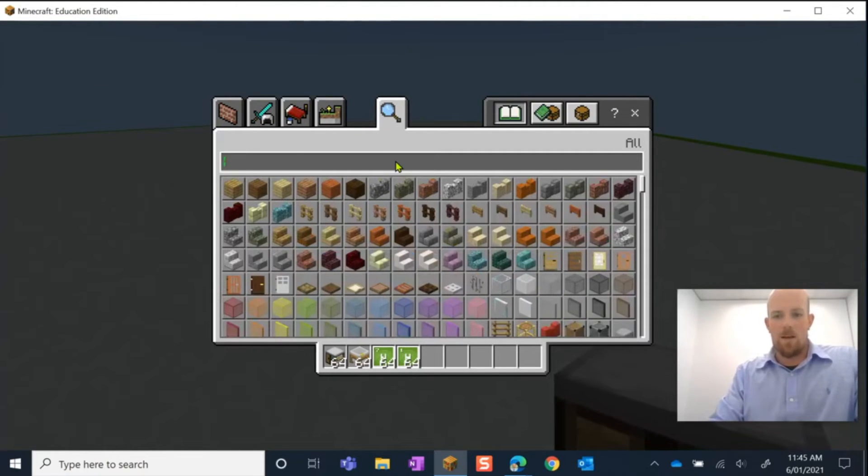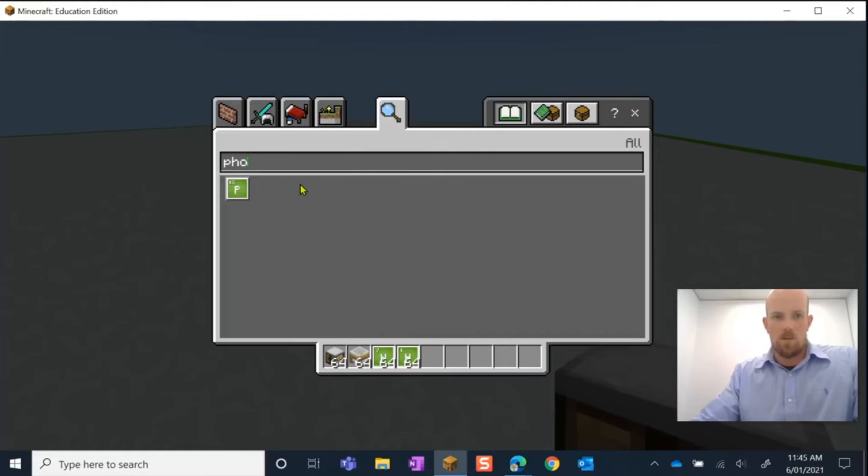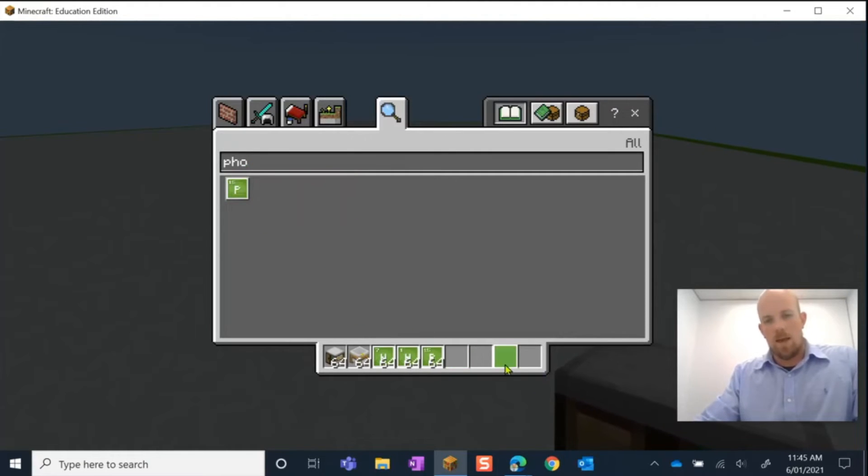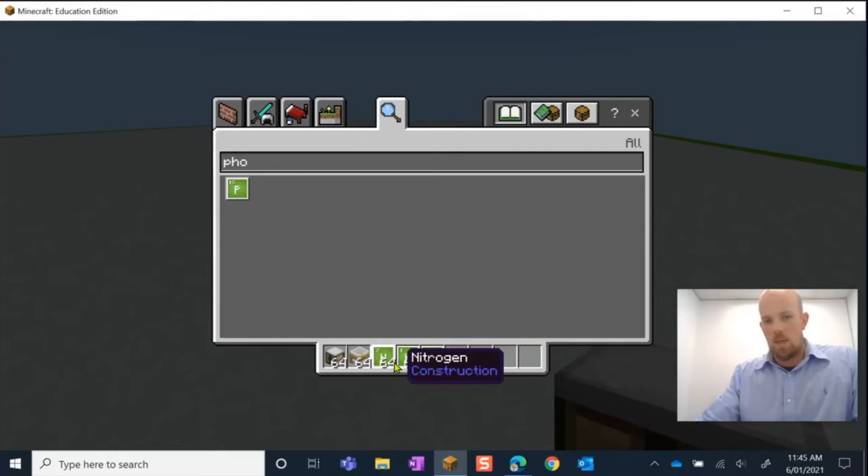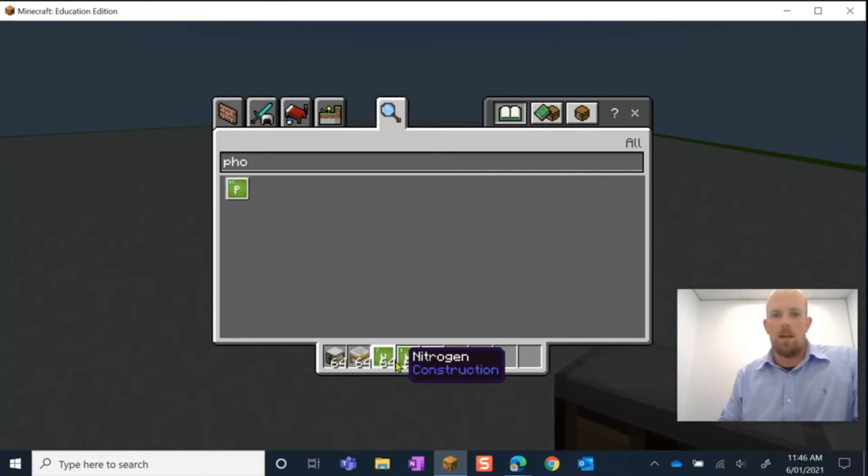Finally, I need phosphorus. So there it is there. And so, as I said before, these three here, you could go back and start at the very beginning and make them in the element constructor.